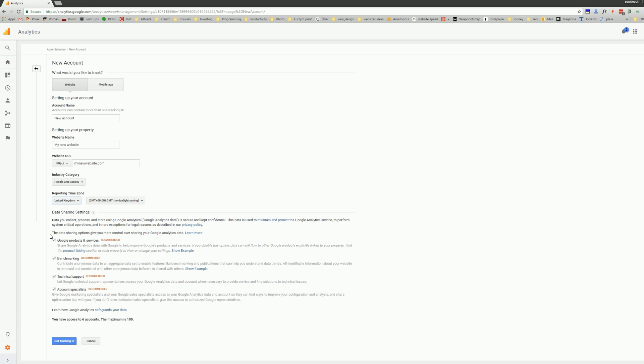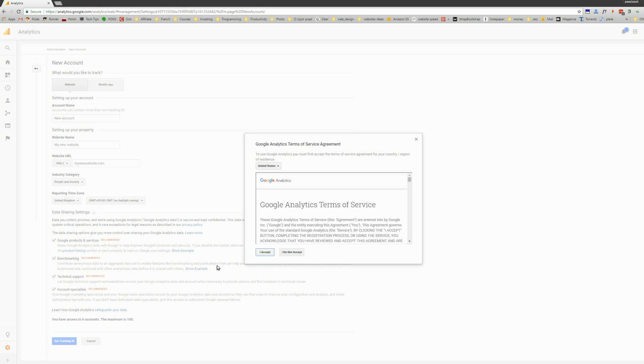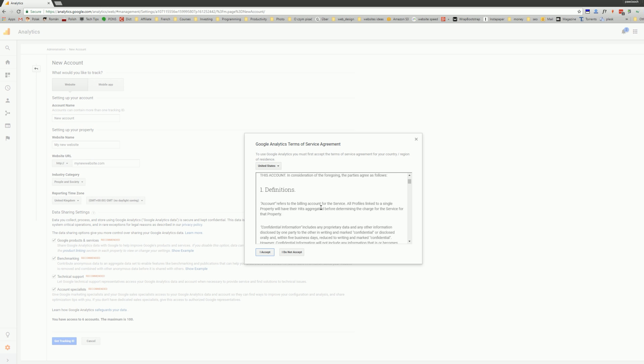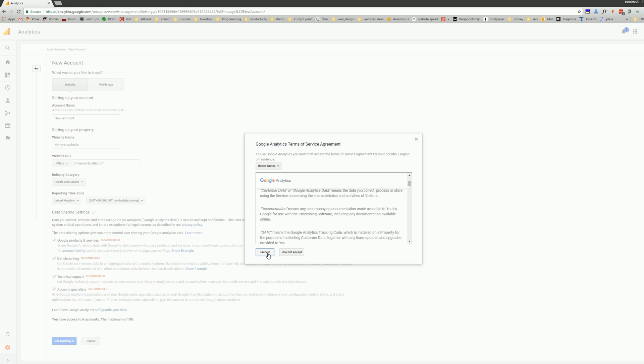And there are a few data sharing options. You can unmark those if you don't want to share your data. And you click on that get tracking ID.